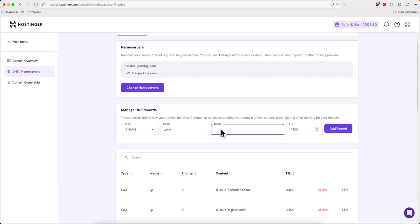The target might change depending on what you want to connect it to. So if you're connecting it to Shopify or something else, they should have some documentation on what the target should be.